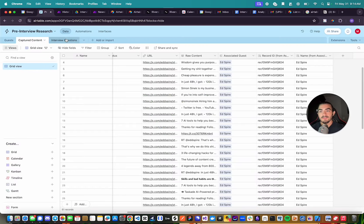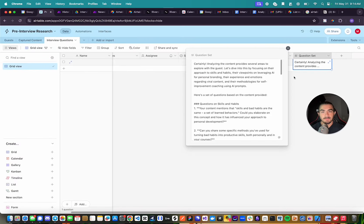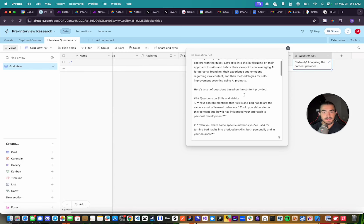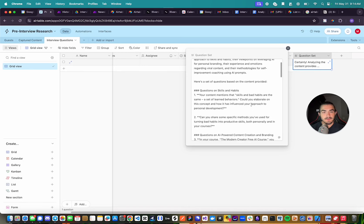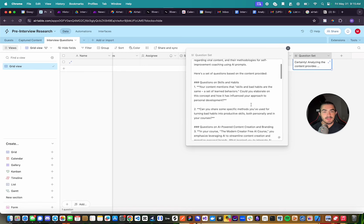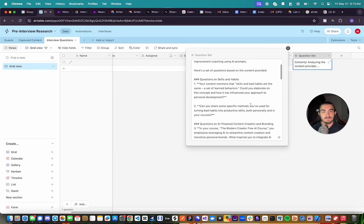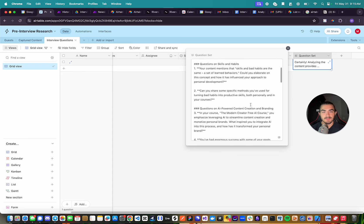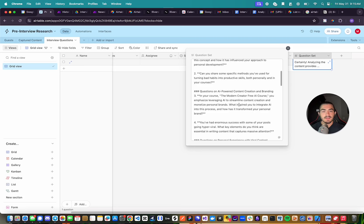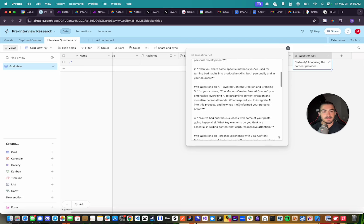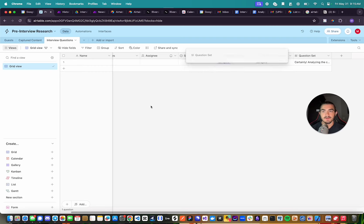And what we have at the end is this right here. And so it says, okay, so here's the question set based on the content. So you're saying your content mentions skills and bad habits are the same set of learned behaviors. Could you elaborate on this concept and how does it influence your approach to personal development? Questions on AI-powered content creation. In your course, Myron Creator, you emphasize leveraging AI to streamline content creation. What inspired you to integrate AI in this process? And that's the entire flow.